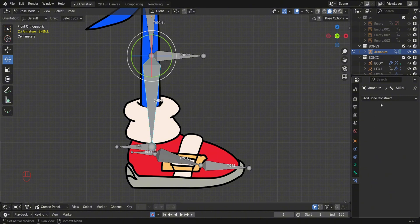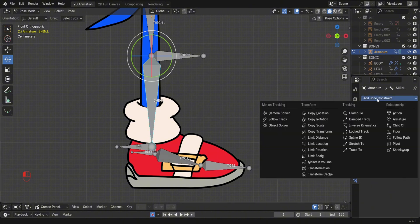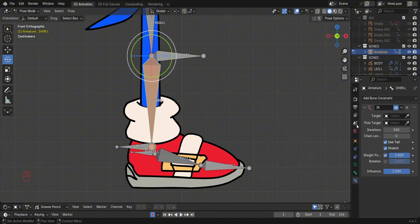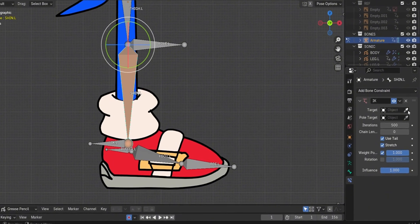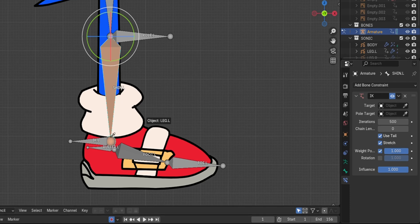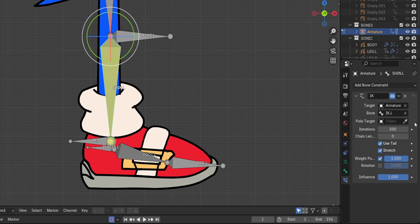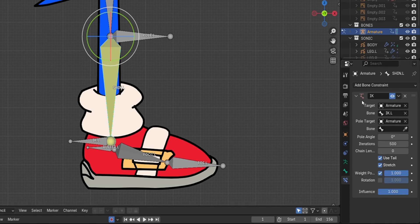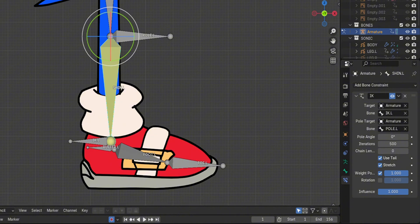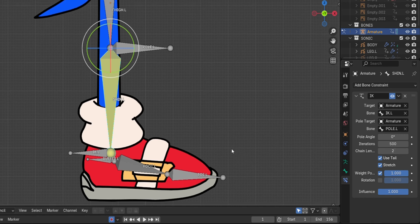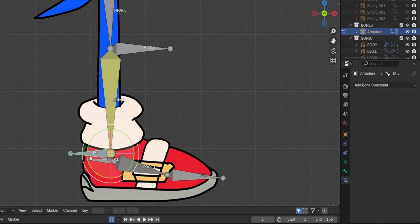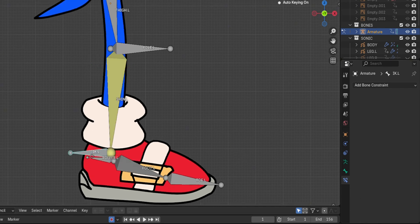Go to Pose Mode. Then on the Constraints tab, add the inverse kinematic constraint. On the bone section, using the eyedropper, select the IK bone. On the pull target bone, select the knee bone. Set the chain length to 2 so that it only affects the shin and the thigh bone. Test to see if it's working.